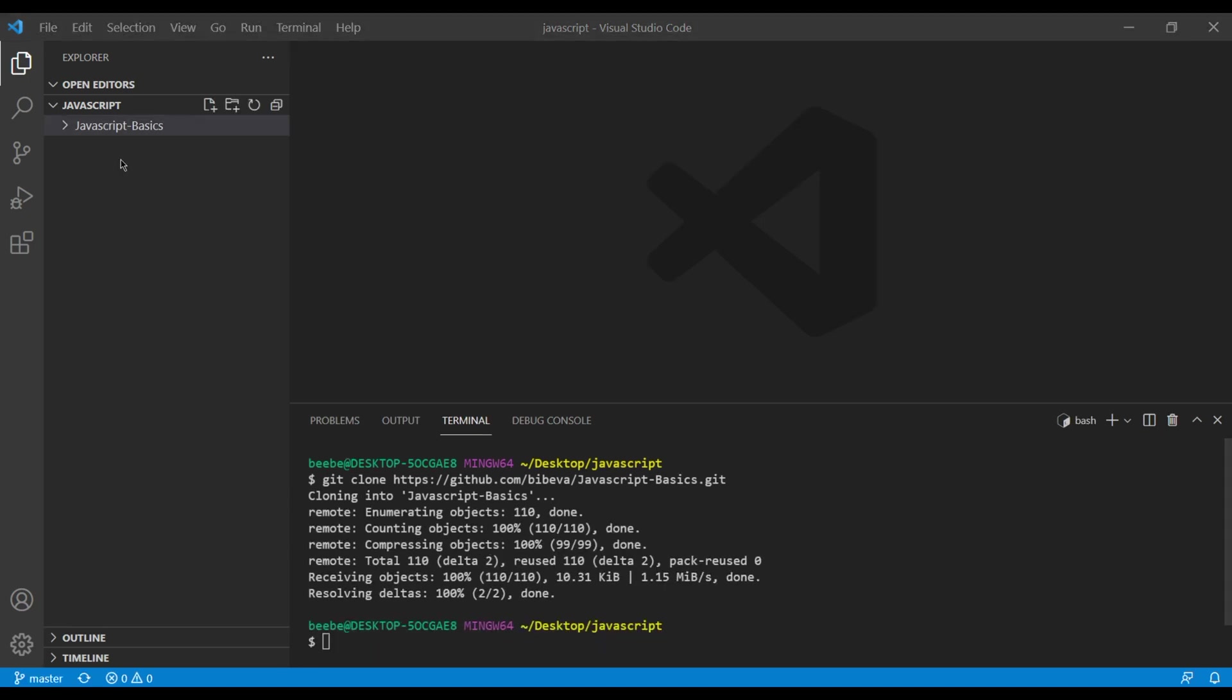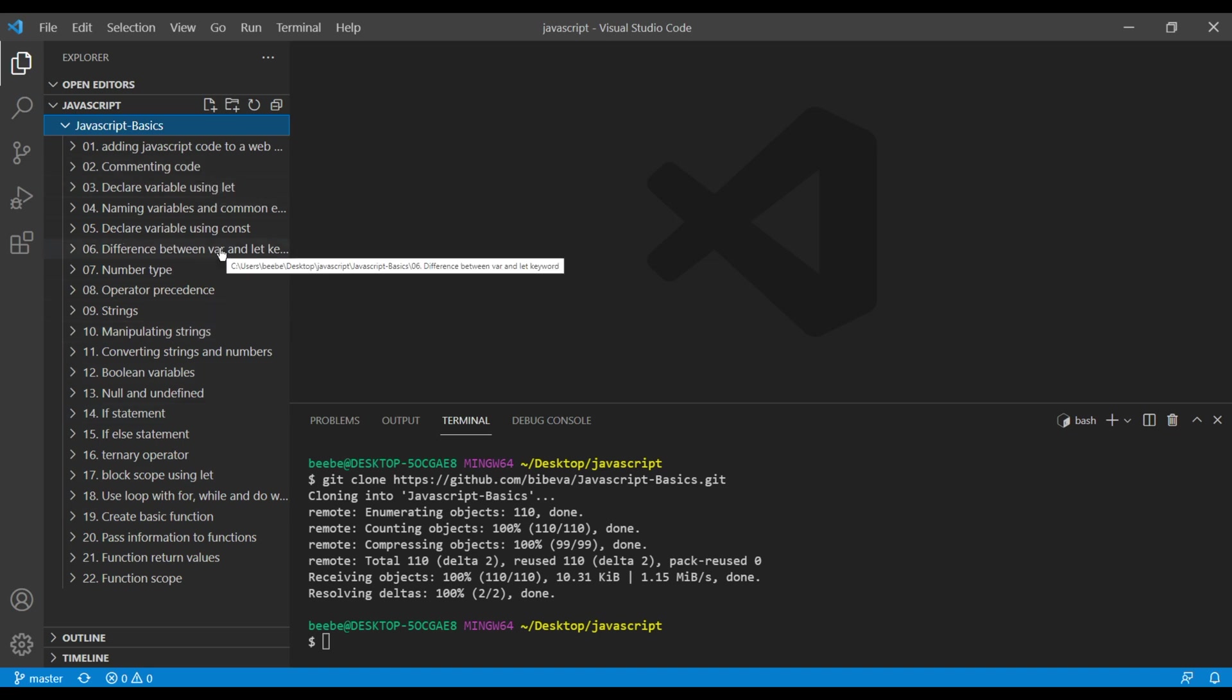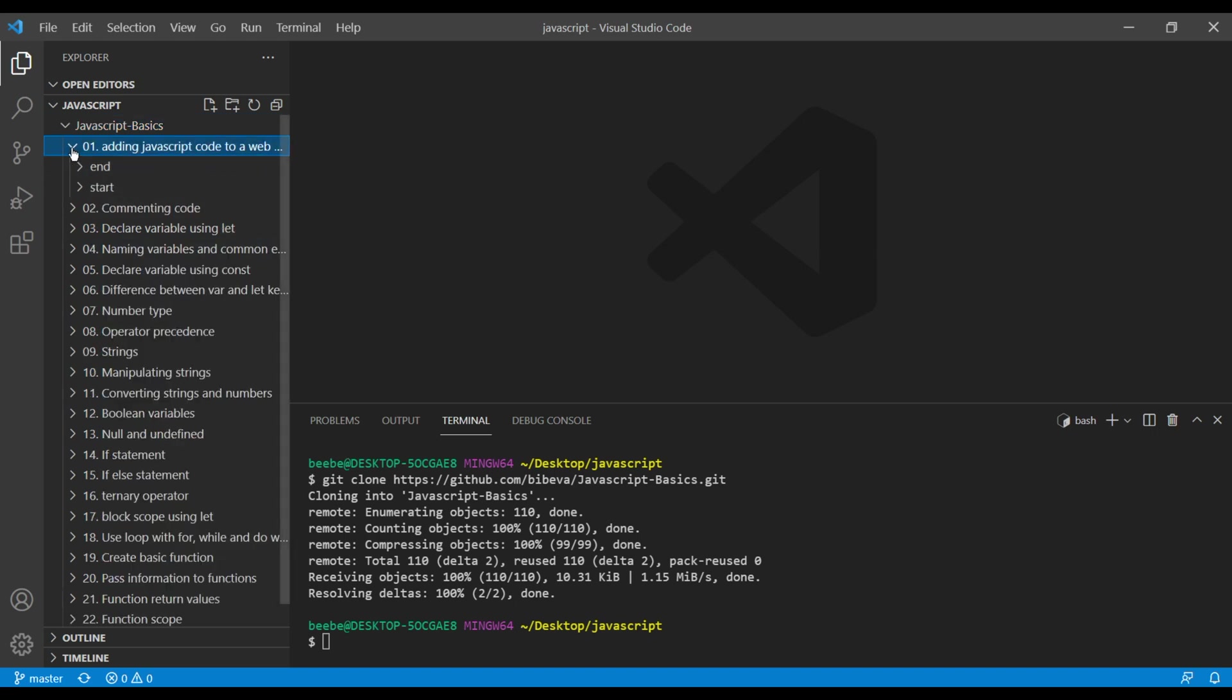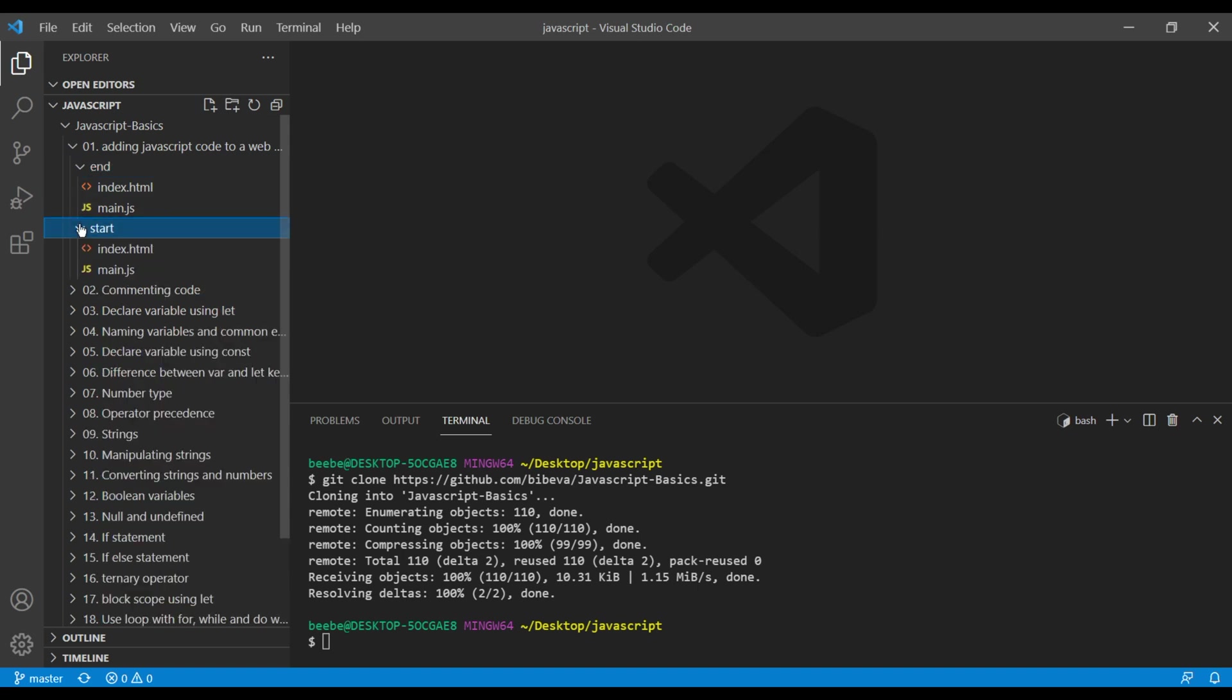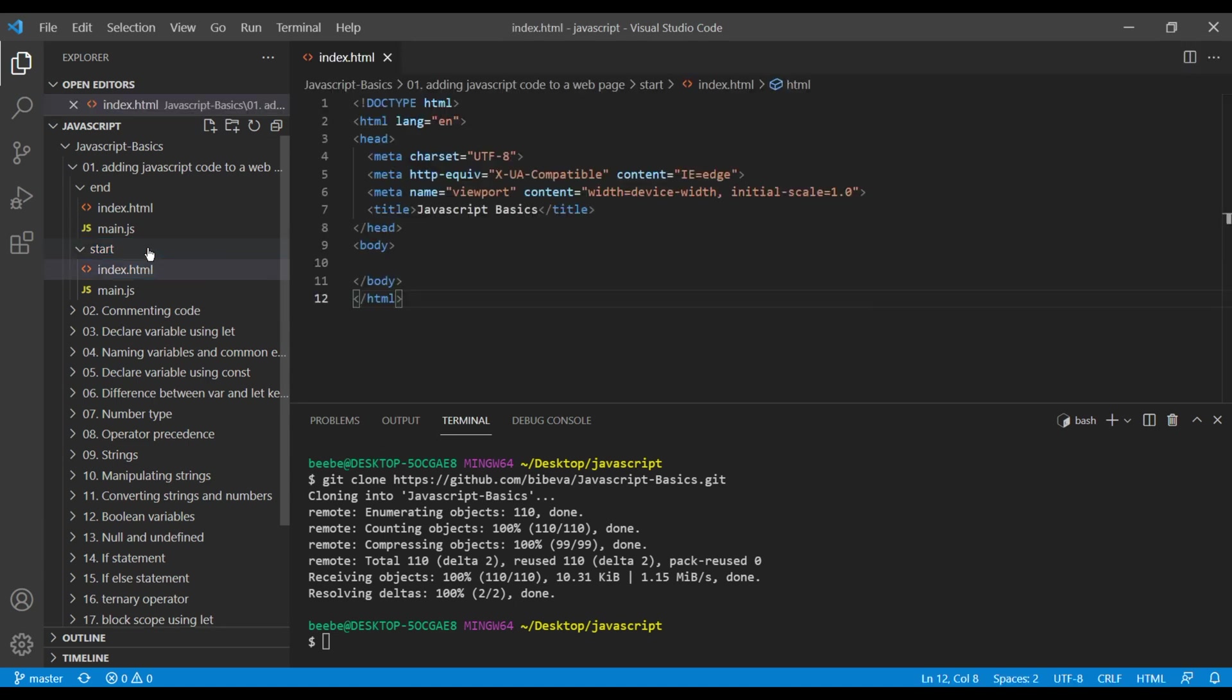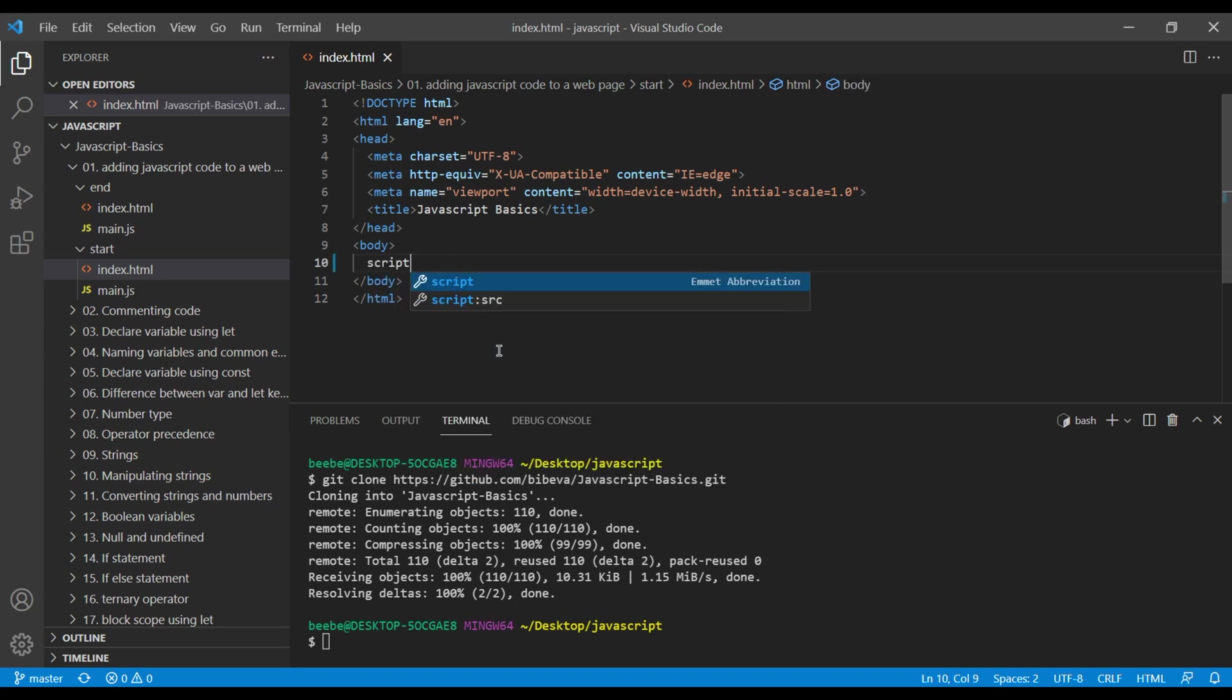Then we will see lots of files and folders over here. Today we will add JavaScript code to a web page. So open the first folder. You will see end and start folders. Use end folder if you want to see the end result, but for now open start and index.html. Working on JavaScript is easy. All we need to do is add a script tag in HTML.